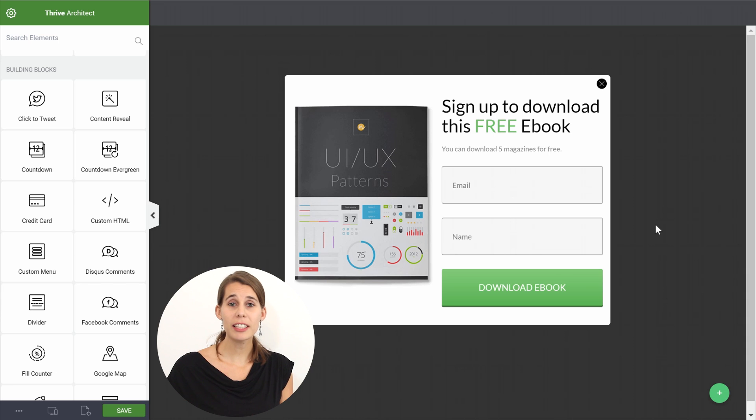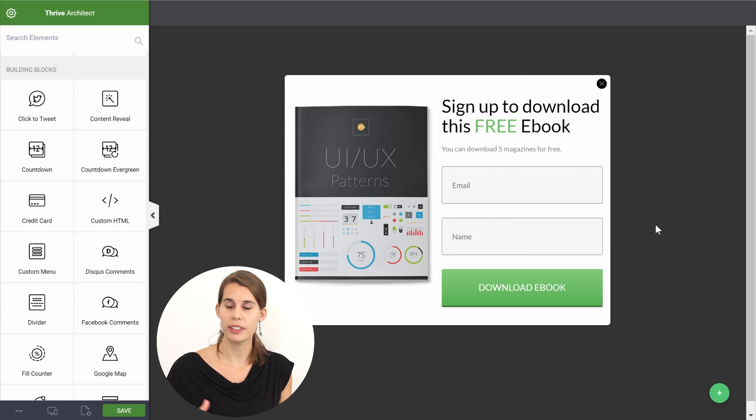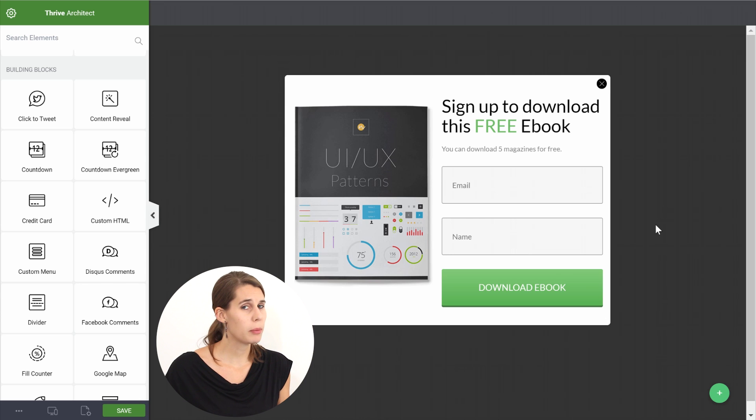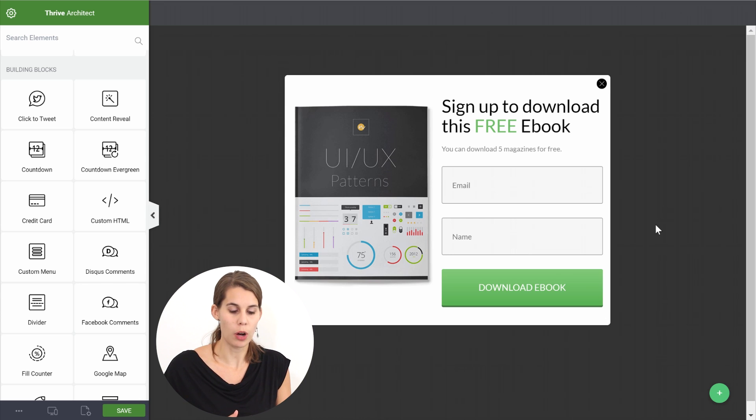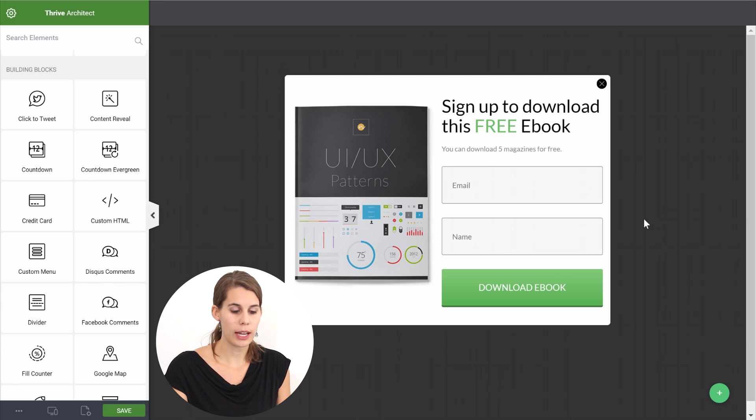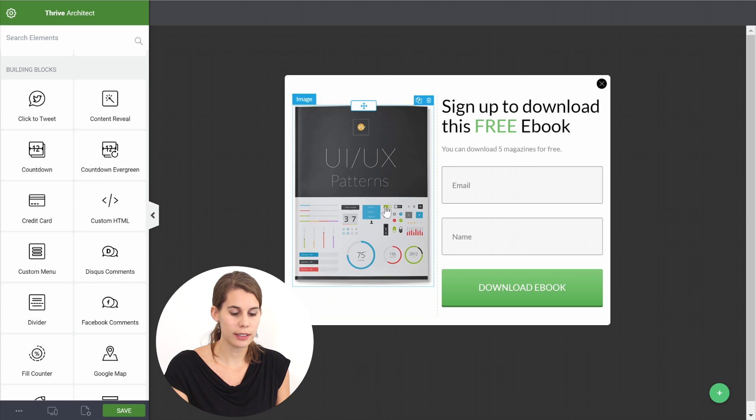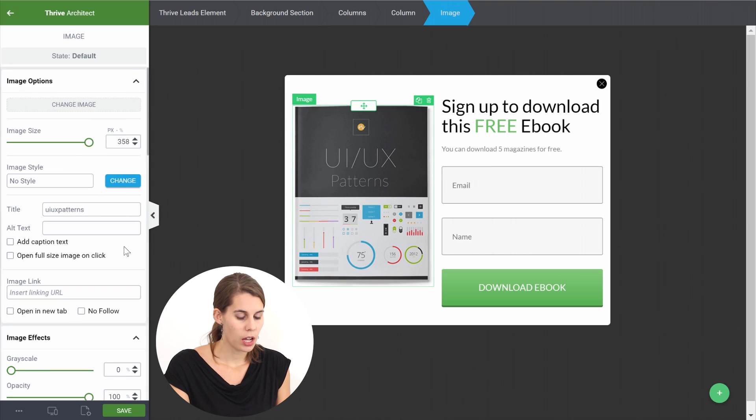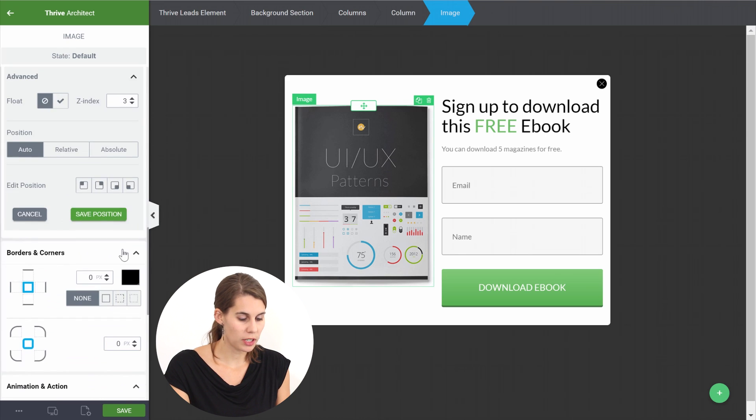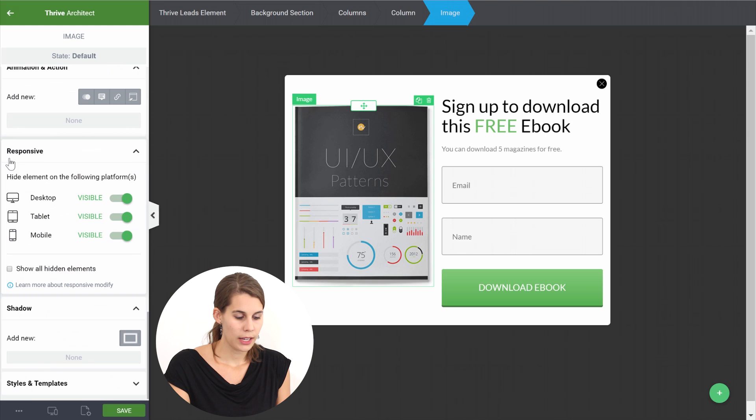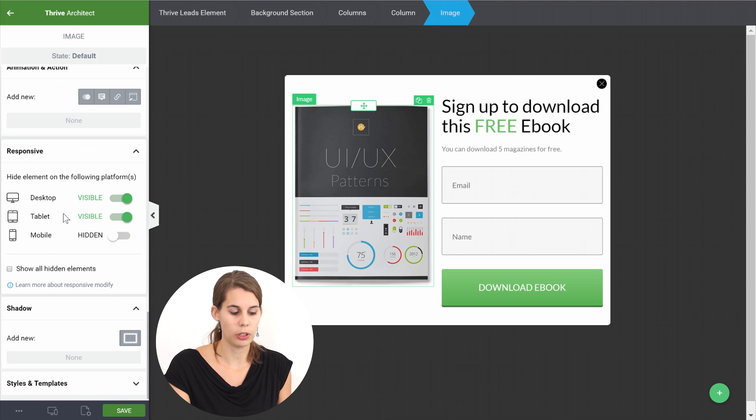So this typically is an opt-in form that looks very good on desktop with the big image but maybe on mobile you don't want it to show up. So what you can do is you can actually select this element, go to the responsive menu and say that you want this to be invisible on mobile.